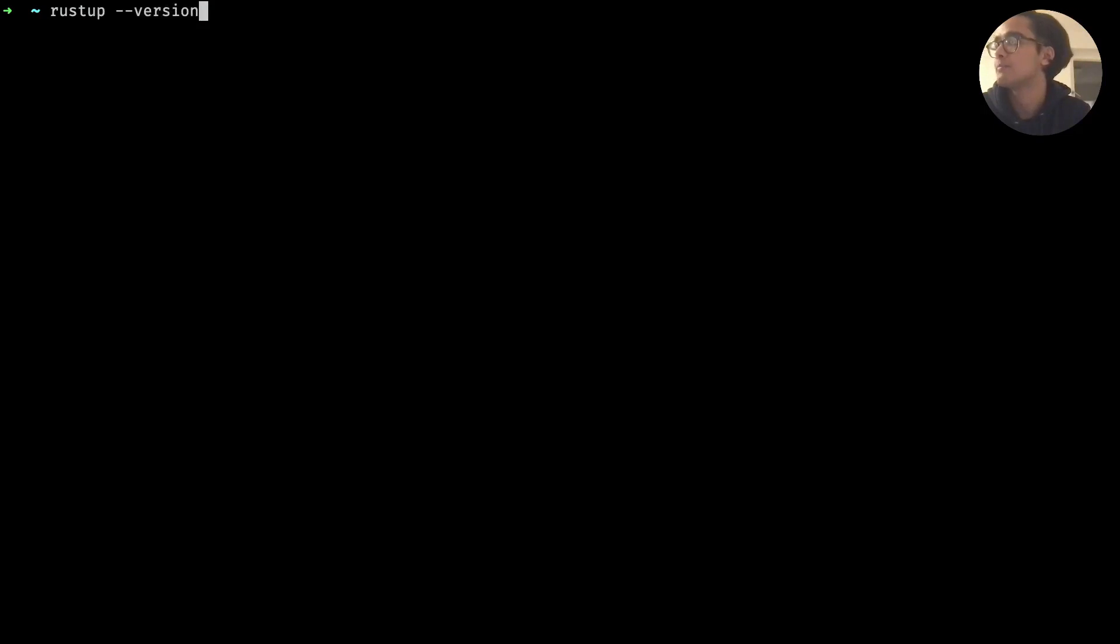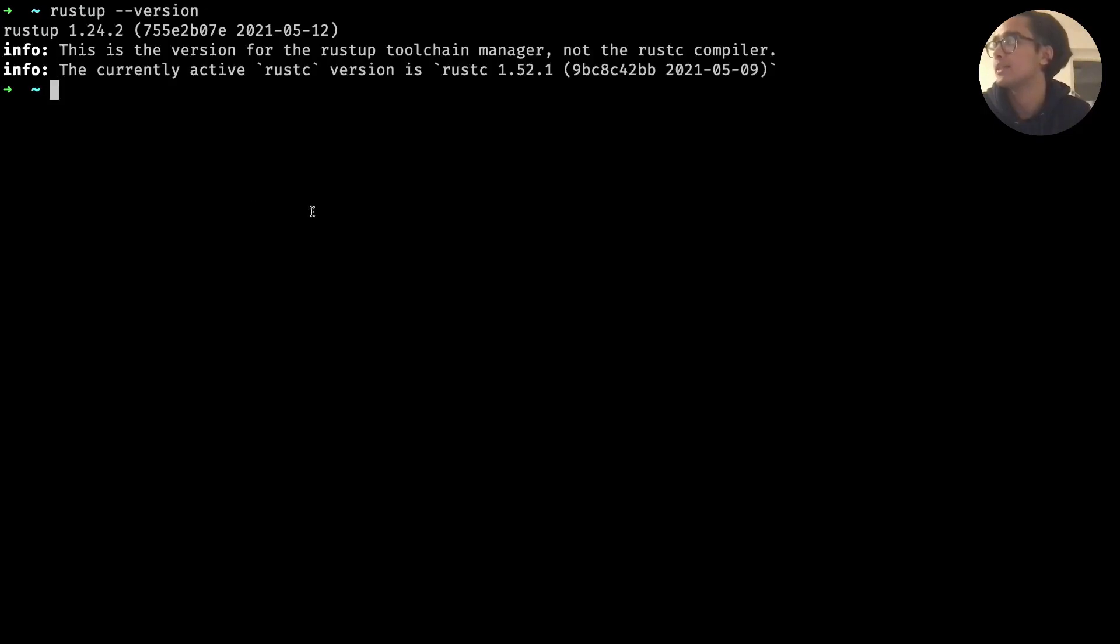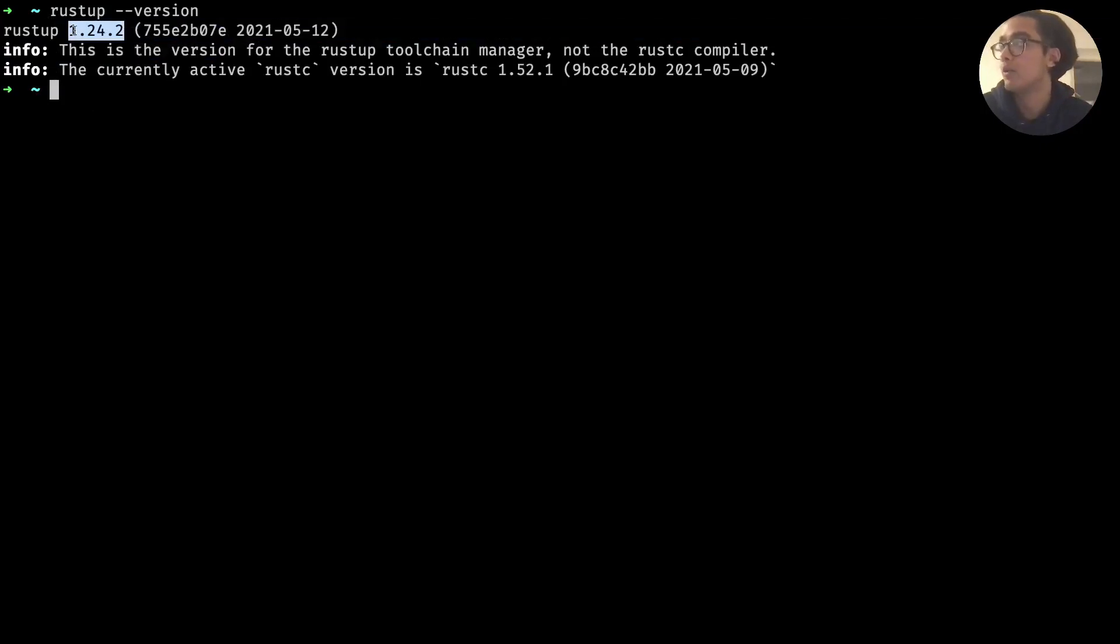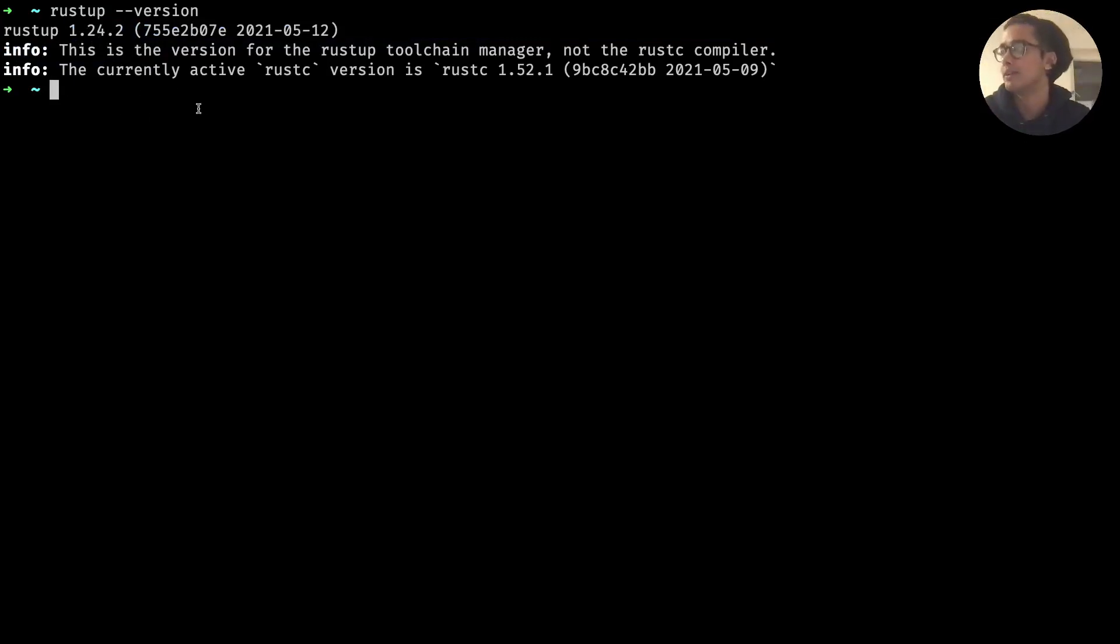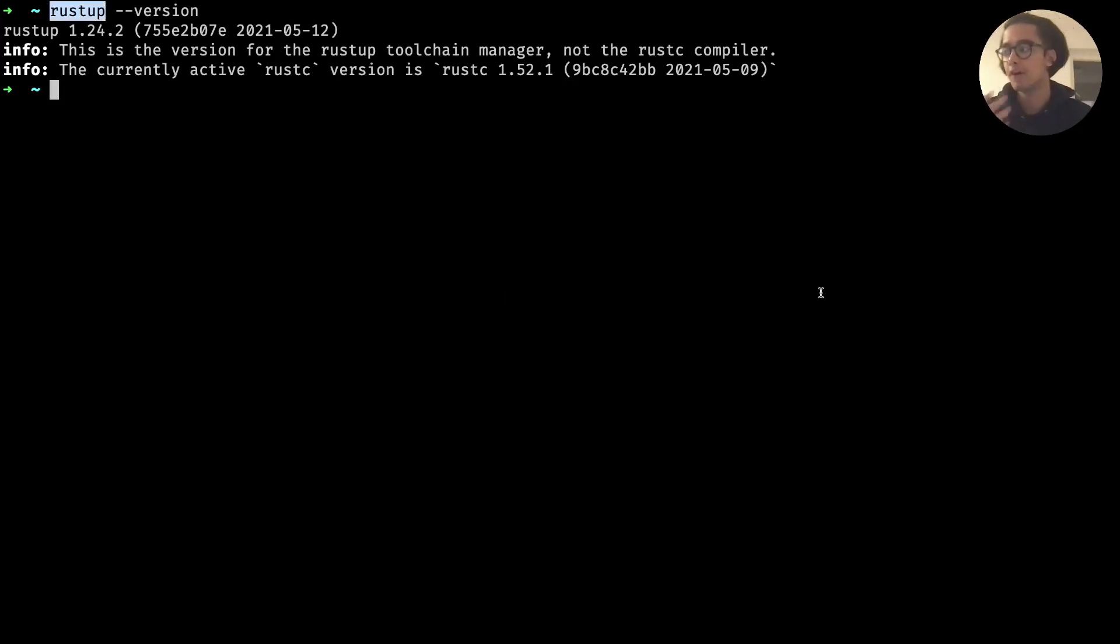The first thing that you want to run is rustup --version, hit enter and you should see a message similar to mine. Yours may not be rustup 1.24.2, depending on when you're watching it you may have a different version. But rustup is the version manager for Rust.